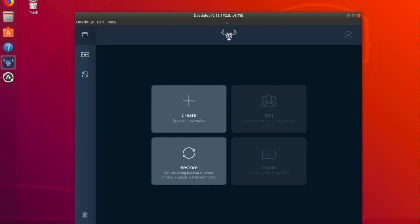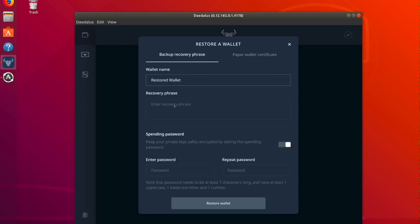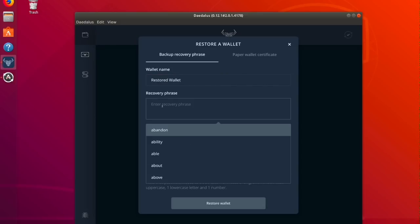Here I am in a separate instance of Daedalus. I'm going to hit restore. Name the wallet. Enter the recovery phrase.